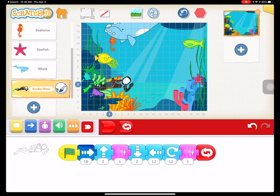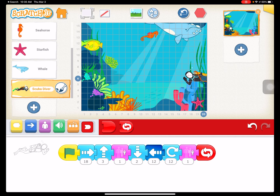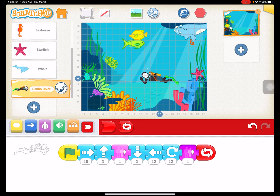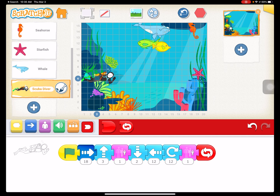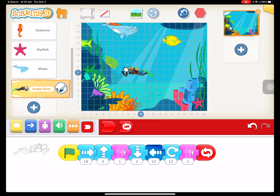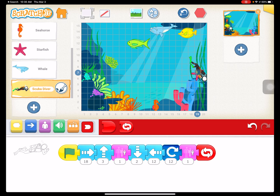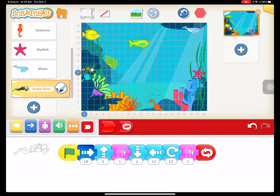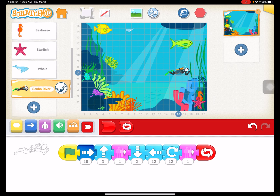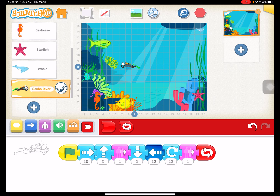Now when I hit go, we have a completely full underwater scene: two fish, whale, seahorse, starfish, and a scuba diver. These two that are shrinking will eventually get to their tiniest size and remain there. This is a really good introductory lesson to get your students comfortable with the movement codes as well as the size adjustment codes. Thanks for watching, see you soon.